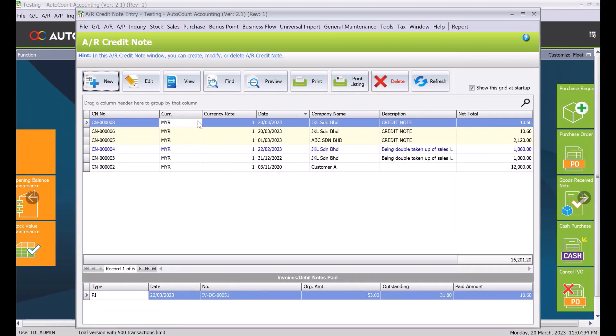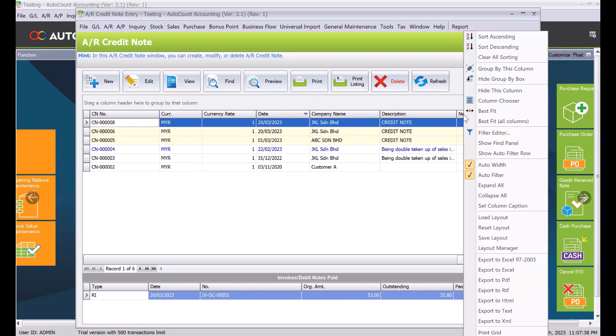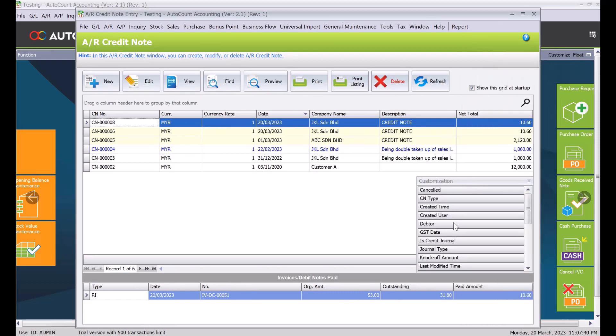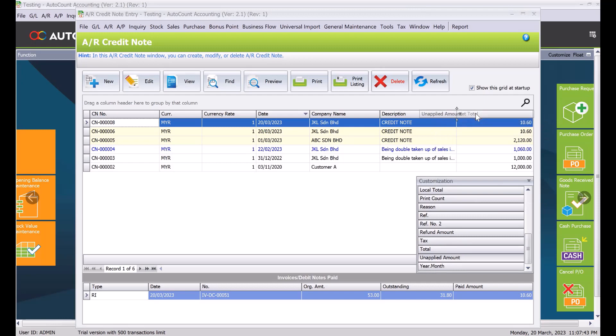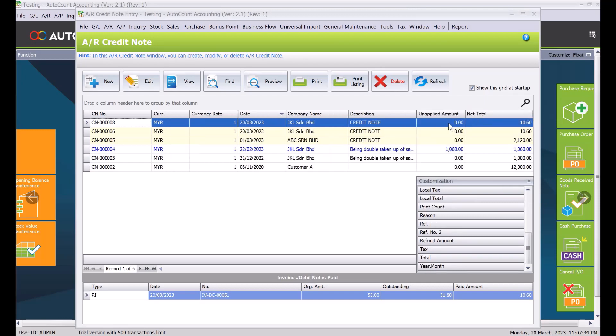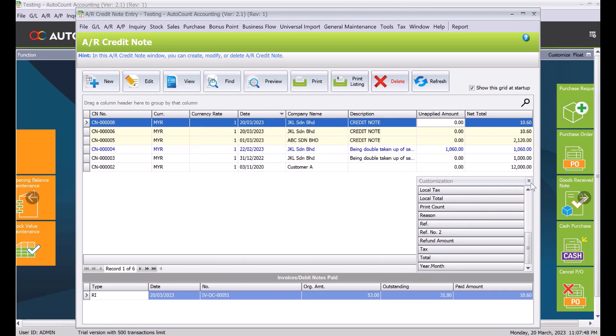So you can see the latest credit note. And then from here we can just call the column chooser and here we can select what is my unapplied amount. So straight away you can see the unapplied amount is zero, so it's already knock off with that invoice. And at the bottom here you can see this is knock off to this particular invoice.